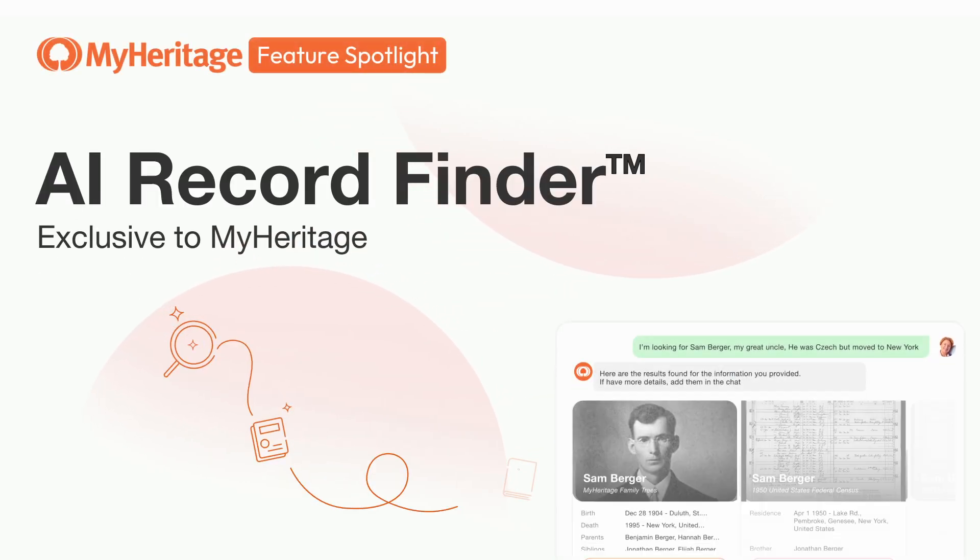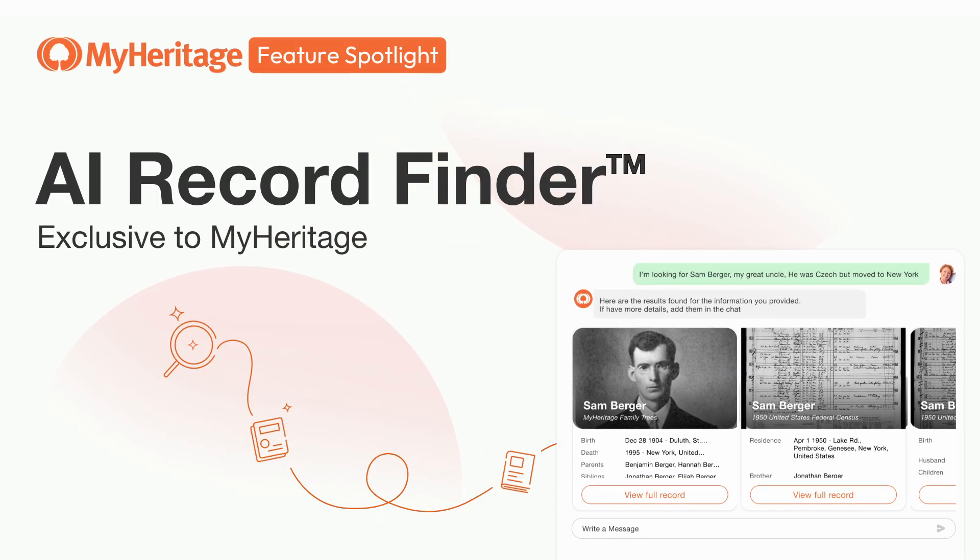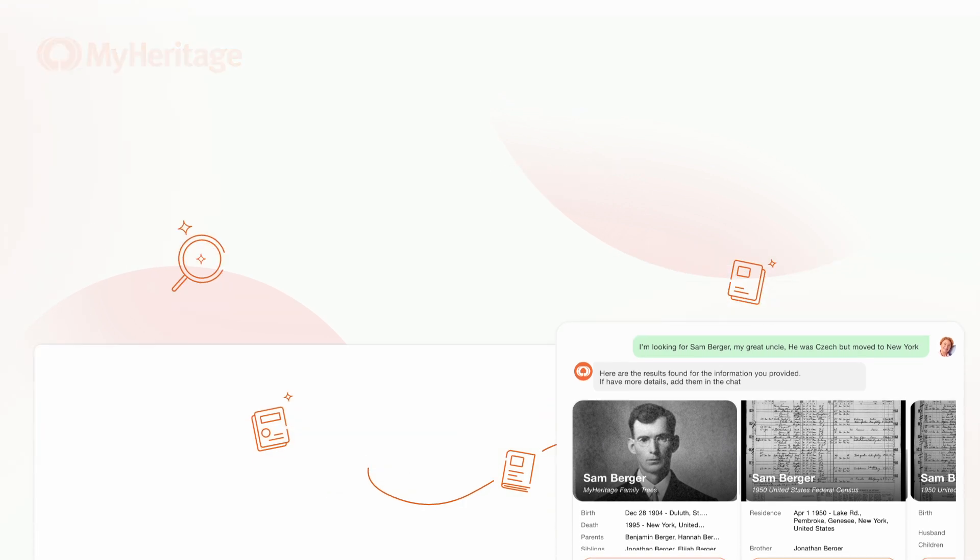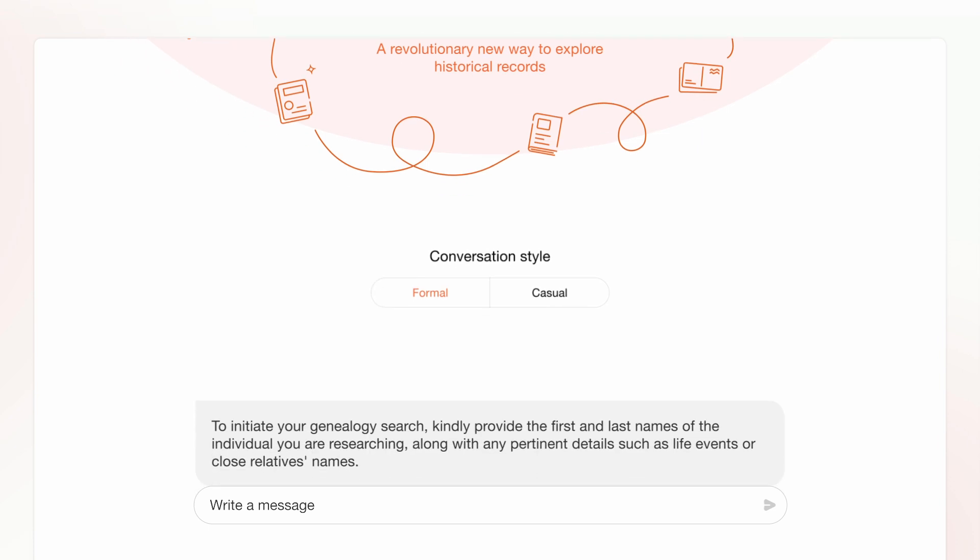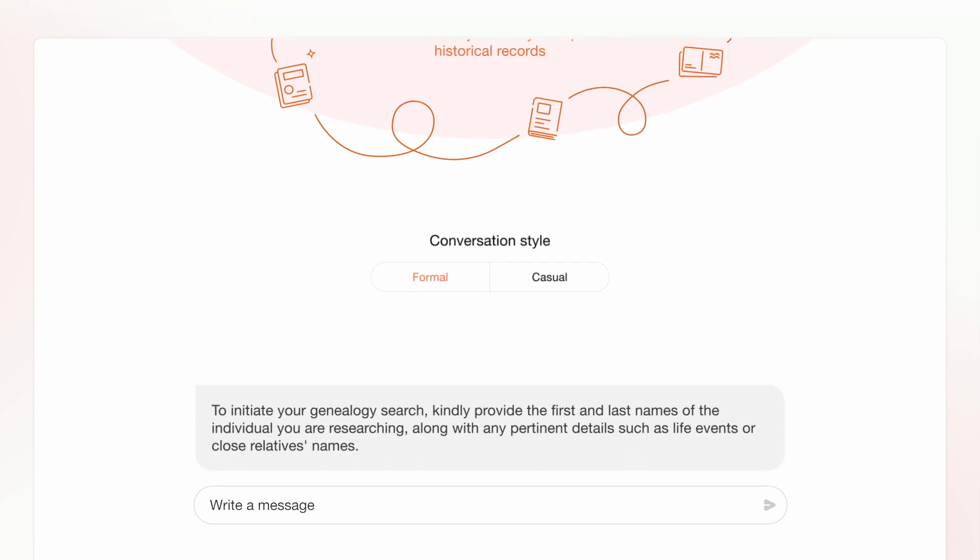Introducing AI Record Finder. AI Record Finder is an interactive chat assistant powered by AI that finds historical records about any person. Think of it as a friendly helper that makes searching historical records easier than ever.